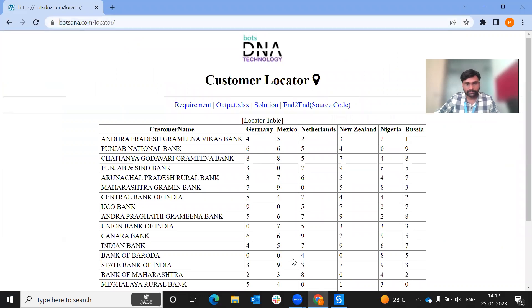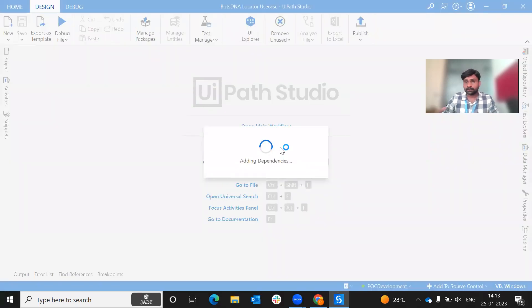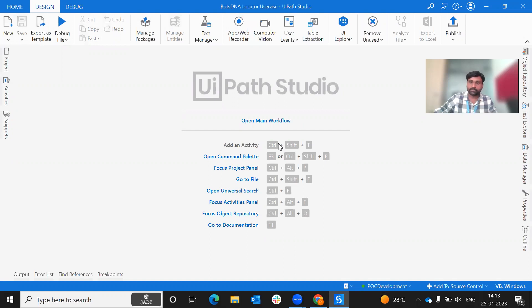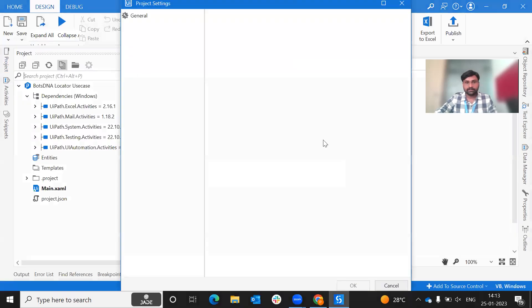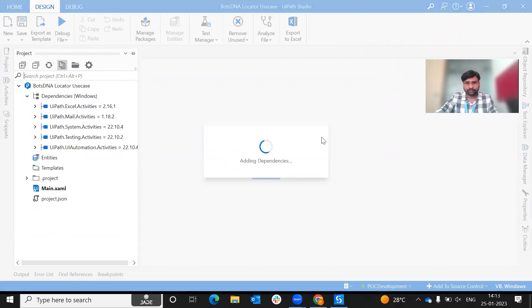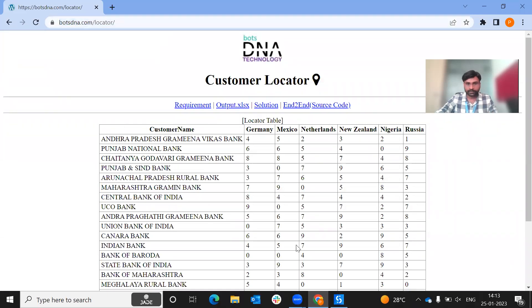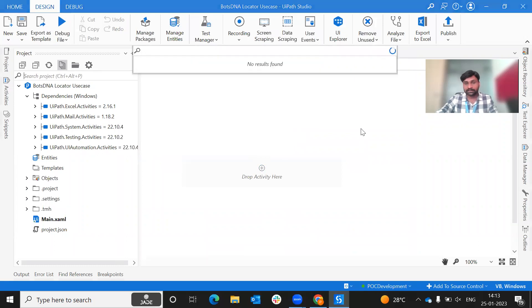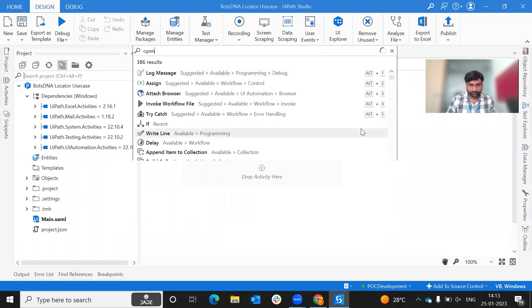We can do it directly. UiPath has classic design and modern design tools. We are going to work in classic design. In this series, we will solve problems in classic design first, then move to modern design. In project settings, we will turn off the modern design experience and reload the project. Now we open the browser activity and paste the URL.